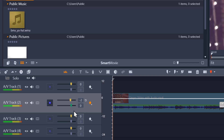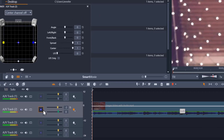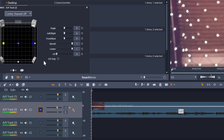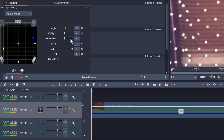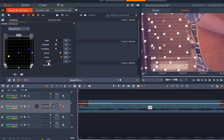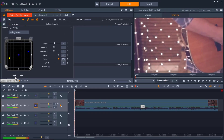Next we can click on the panner tool button where we can adjust our surround sound settings by selecting any of the presets or customizing our own settings by adjusting the sliders manually. Introduced in Pinnacle Studio 25, the 5.1 surround sound controls now have support for angle, spread, and center with keyframe options to manipulate multi-speaker panning over time.